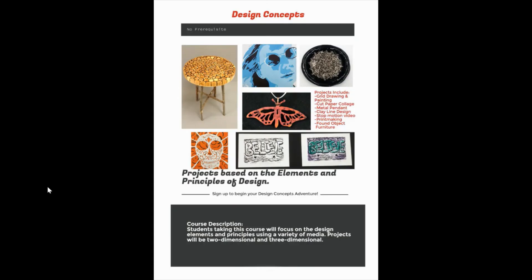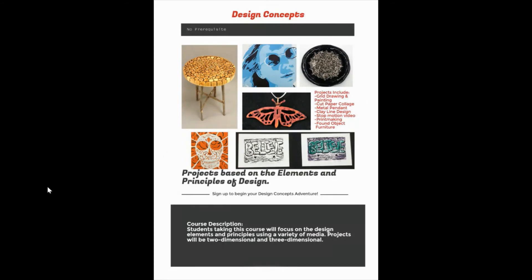In design concepts, we focus on the elements and principles of art. It's really our foundational class that does a little bit of everything. So it's a good insight to all of the art classes that we offer. We do painting and clay, metals, printmaking, paper art, and some furniture production as our final project.